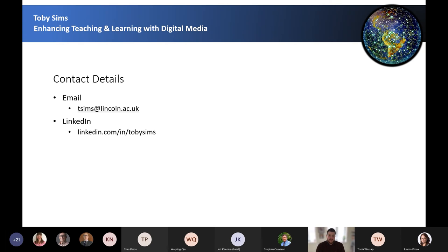That covers all of the self-service tools and the supported tools that can enhance teaching and learning. If you're interested in enhancing your teaching with the use of digital media tools and are an academic at the University of Lincoln, please do drop me an email. If you are not from the University of Lincoln and want to discuss this further, or just want to stay in touch, you can follow me and message me on LinkedIn.